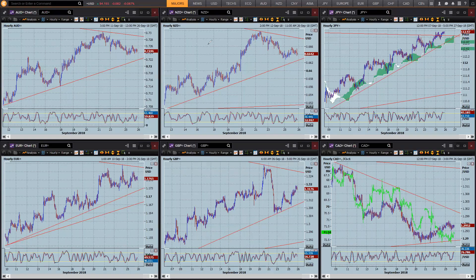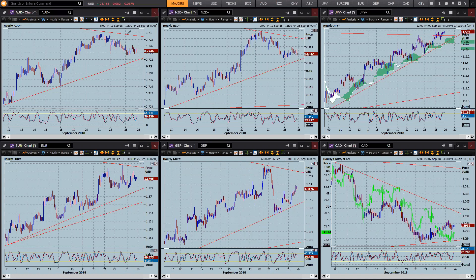Hi traders, this is Brad Gilbert with the FX Market Insight for the 26th of September. We're coming into Wednesday's trading and this is really the start of the trade week.